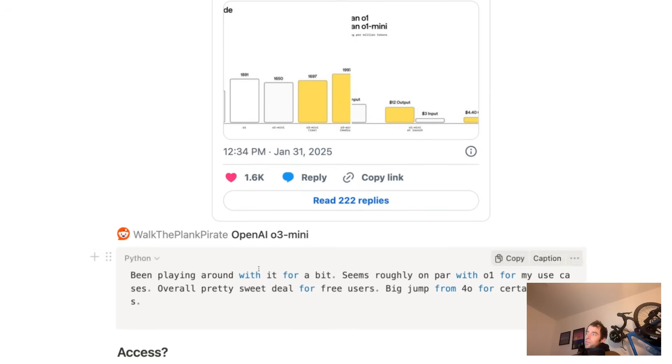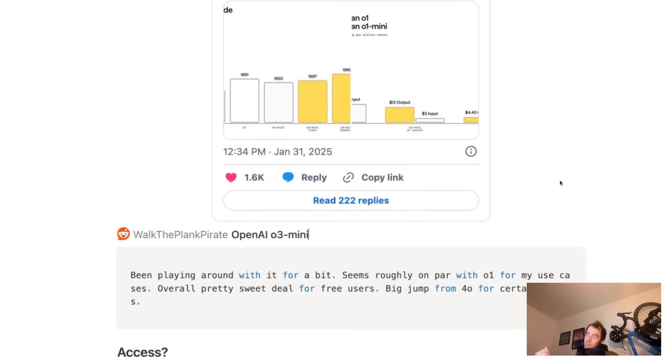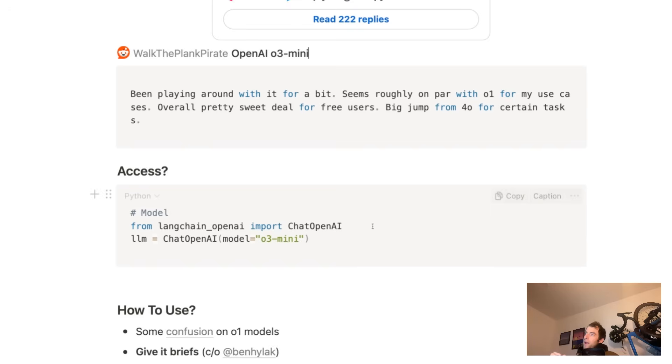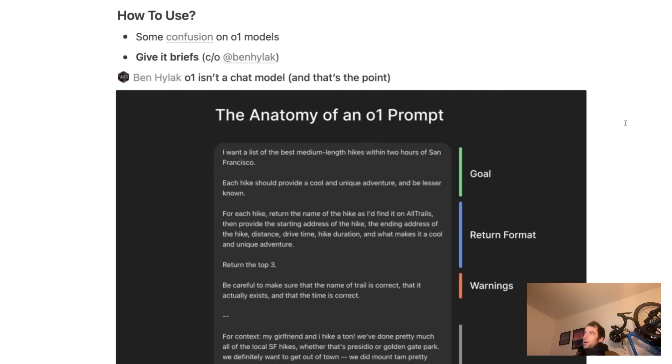Now, this is some other results I see on Reddit, kind of saying it really seems to be on par with O1, but indeed better access, cheaper, faster. How to access from LangChain OpenAI and just set your model to be O3 mini.